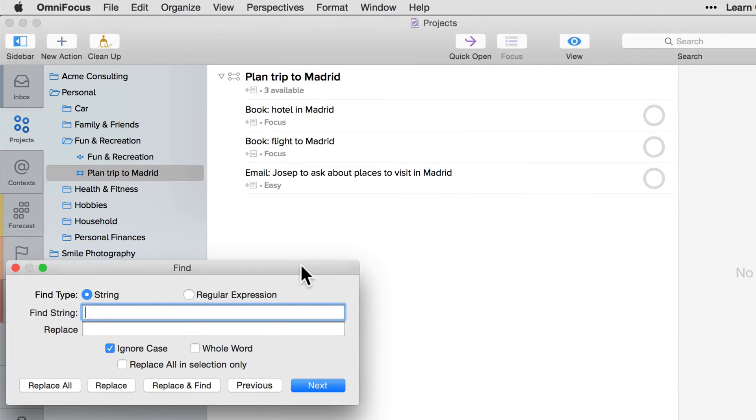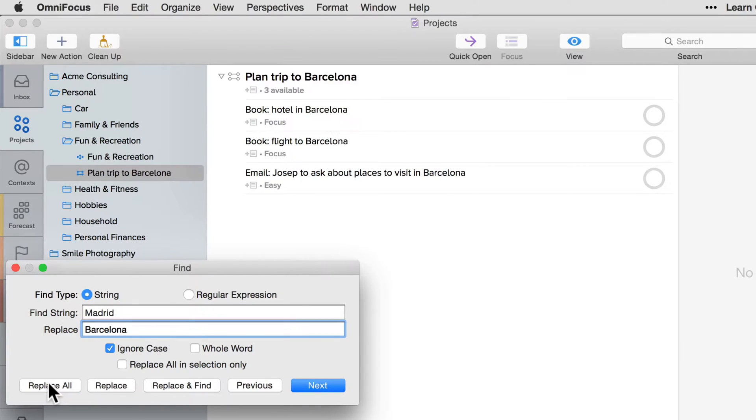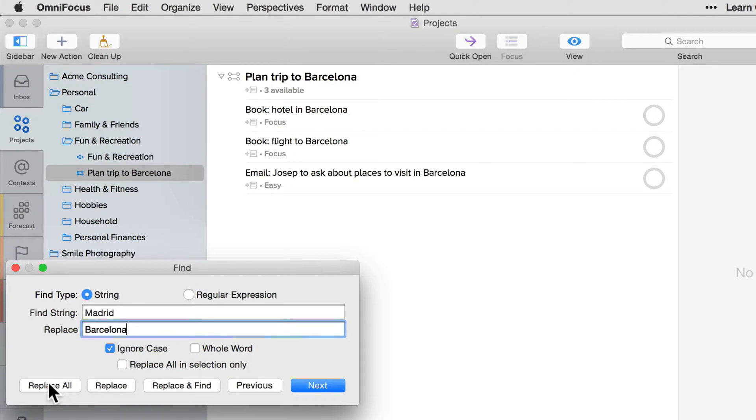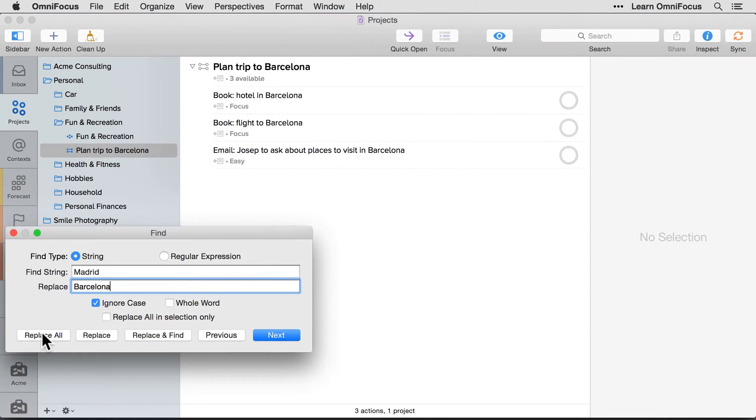For this example, I'll set Find string to Madrid, and enter Barcelona in the Replace box, and then click Replace All to replace all occurrences in the current outline. Any occurrences in either the Title or Notes field will be changed, and projects, groups, or actions that don't currently appear in the current outline view won't be affected.